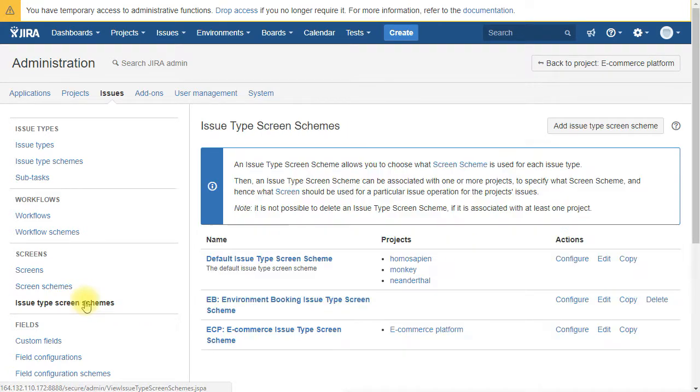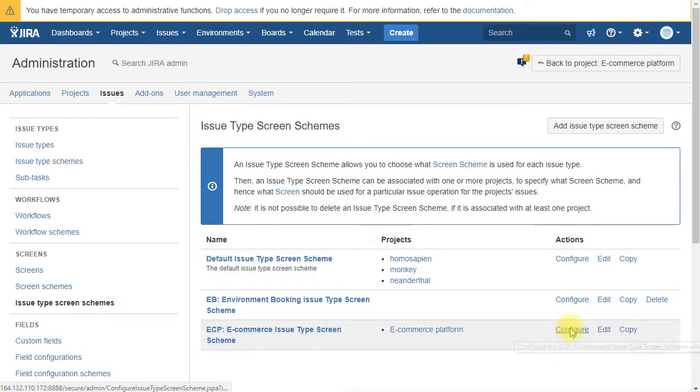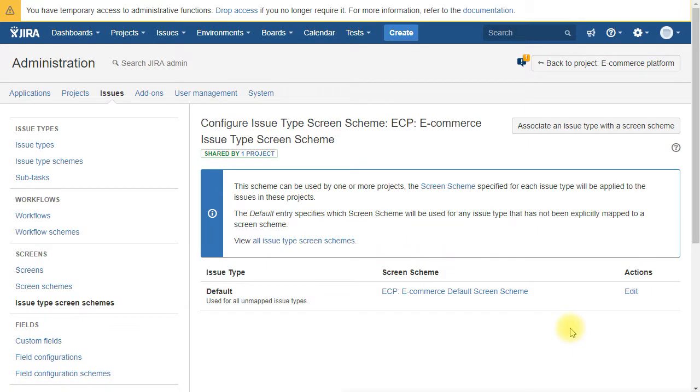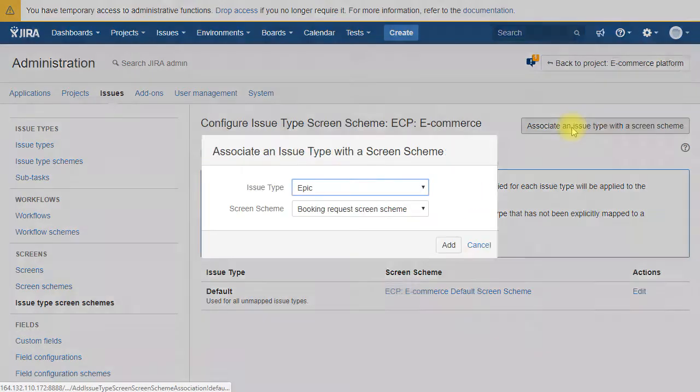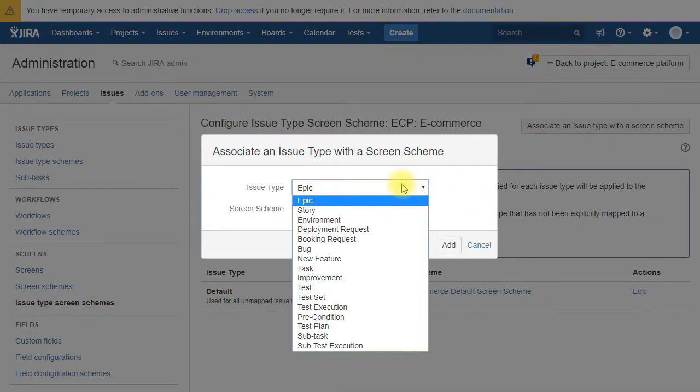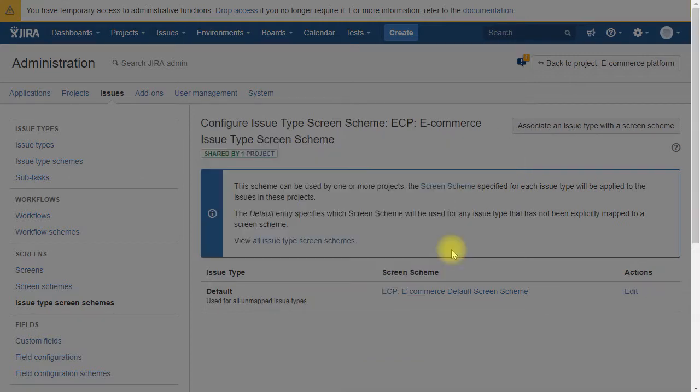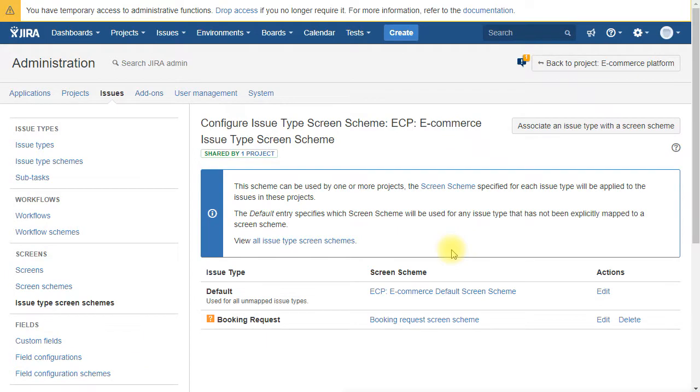And then we go under issue type screen schemes. And here you choose the scheme of your project. You are going to associate our new issue type that is called booking requests with the screen scheme that we just created.